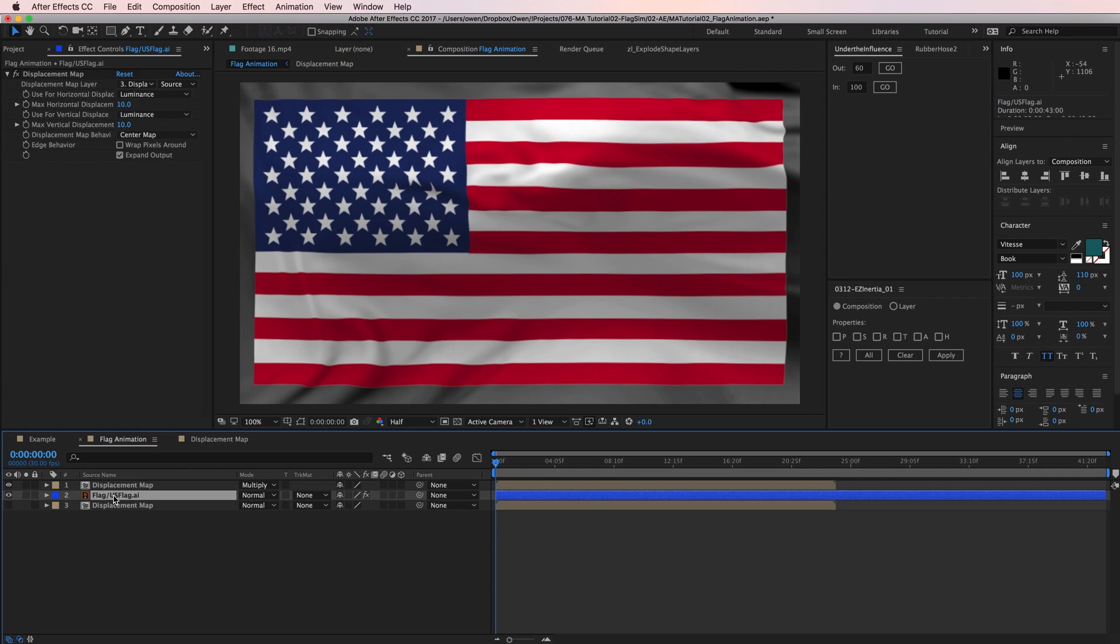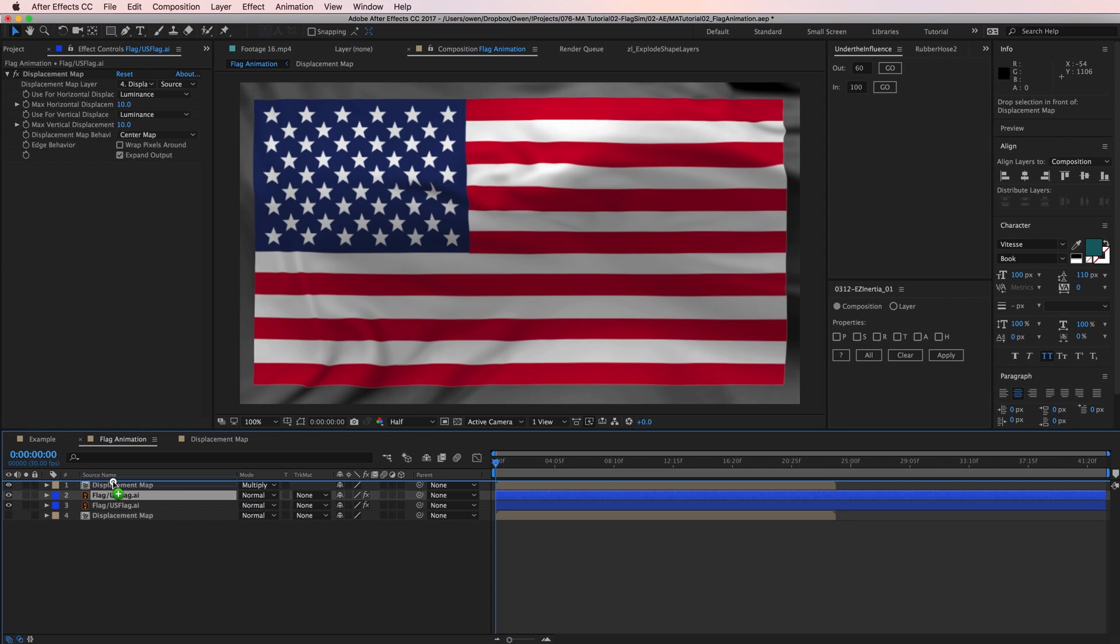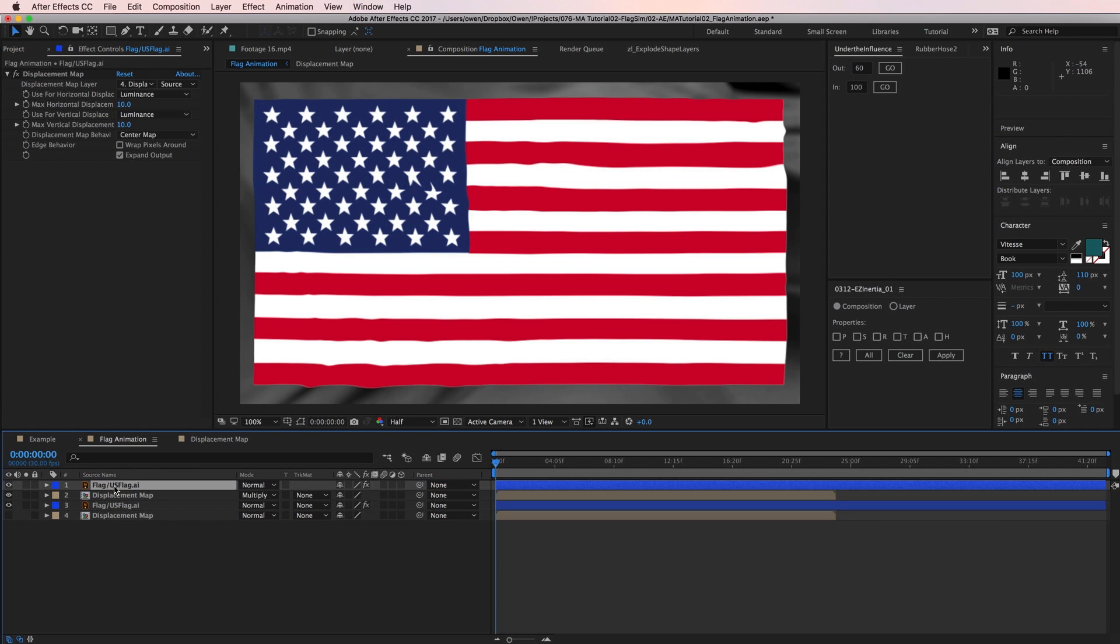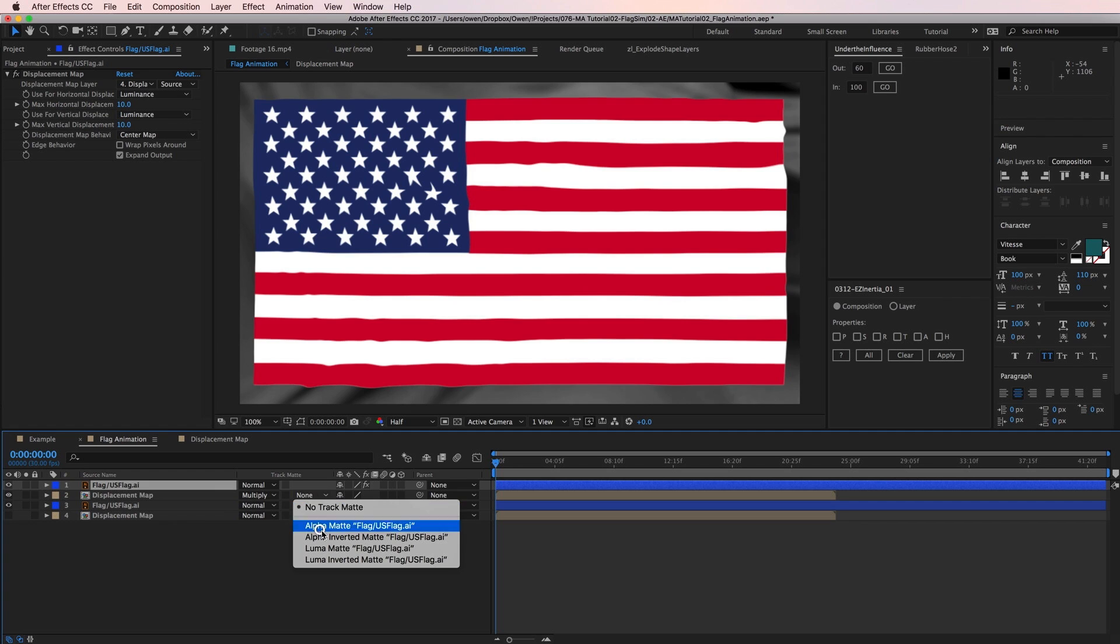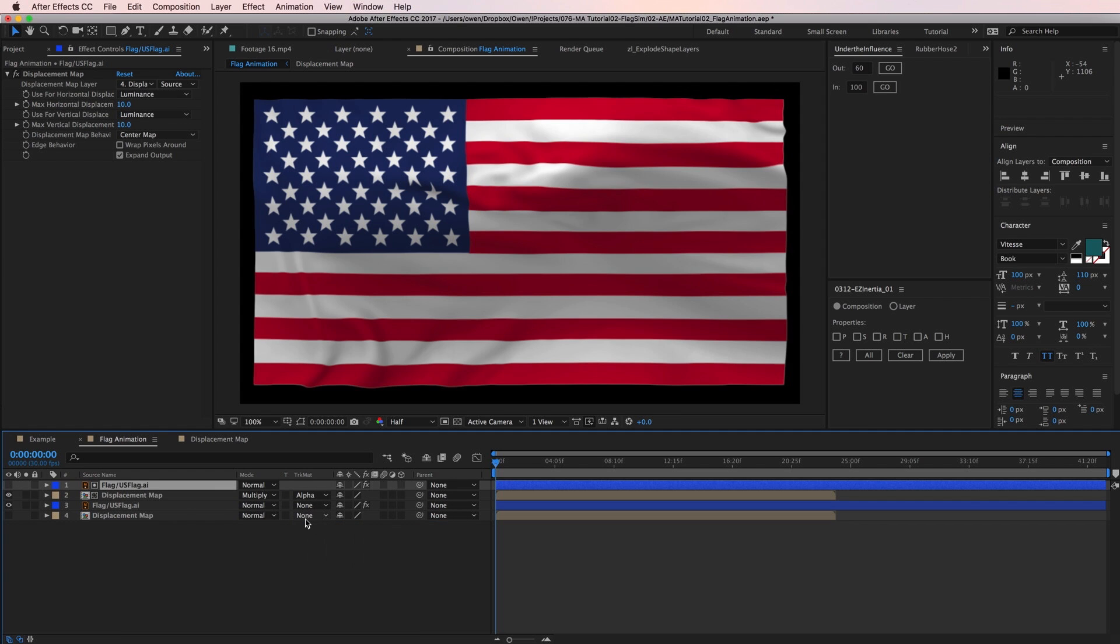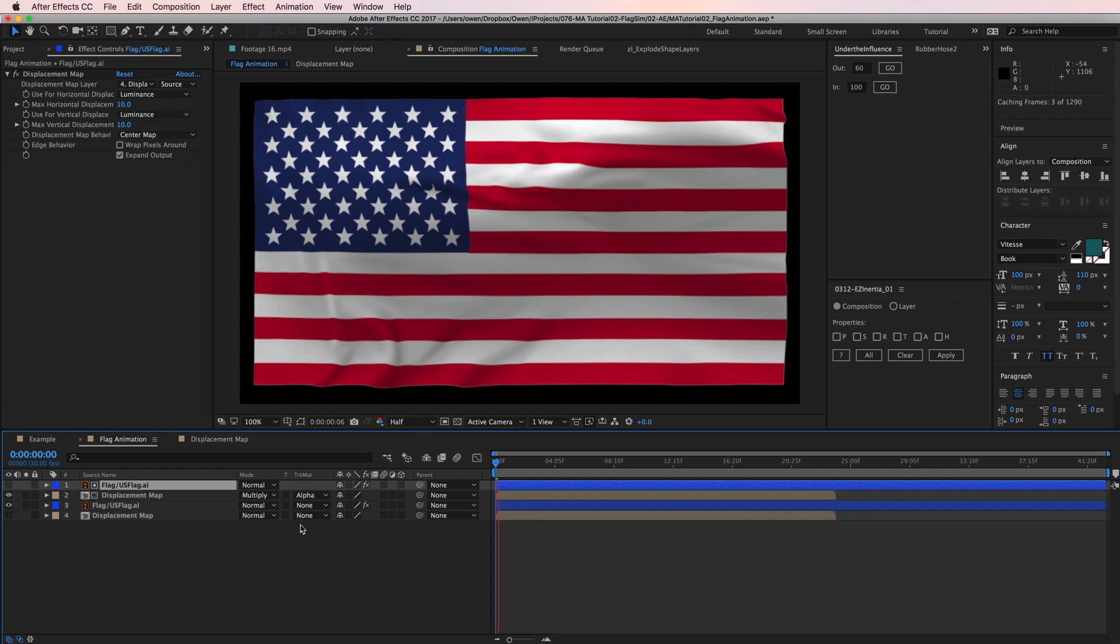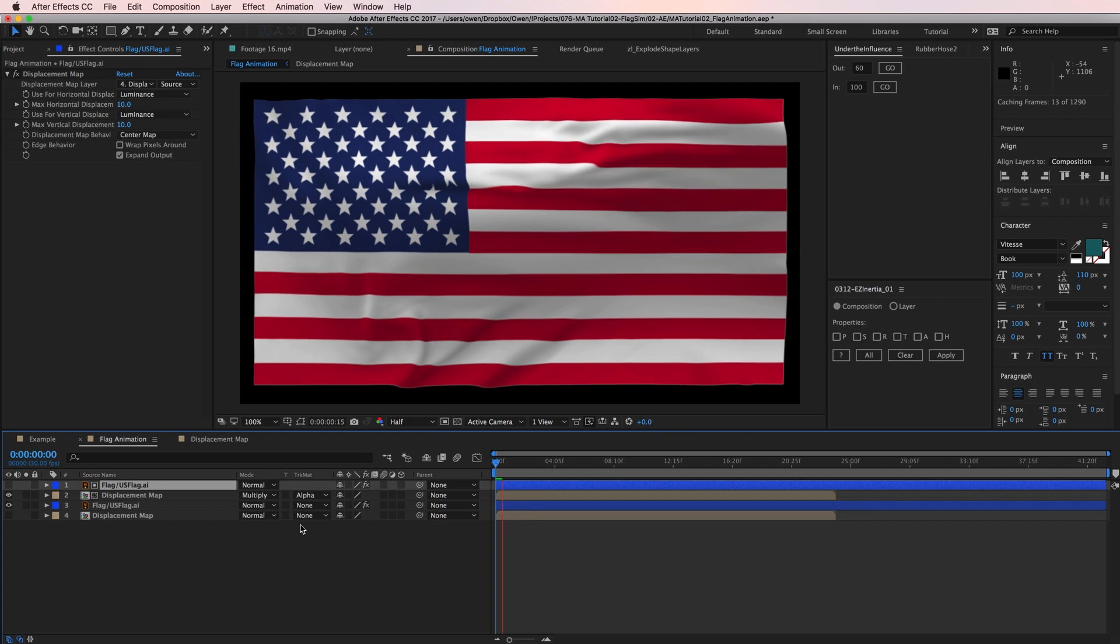So I'll duplicate my flag and drag it above the shadow layer. Then I'll change the shadows track matte to alpha matte, so the shadows only appear where the flag is. And there you have it, a waving flag.